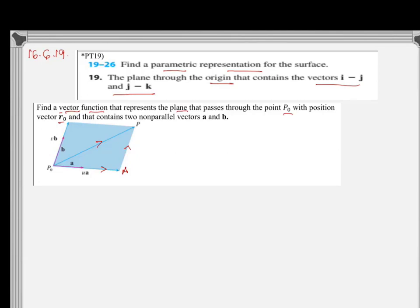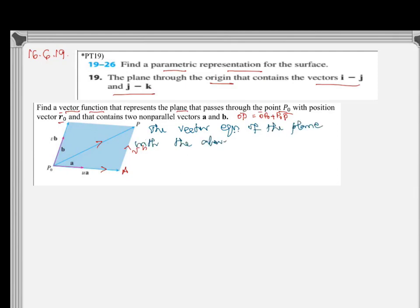We can also find OP: by vector addition, OP equals OP0 plus P0P. OP0 is R0, and P0P is Ua plus Vb. So we get the vector equation of the plane as R equals R0 plus Ua plus Vb.